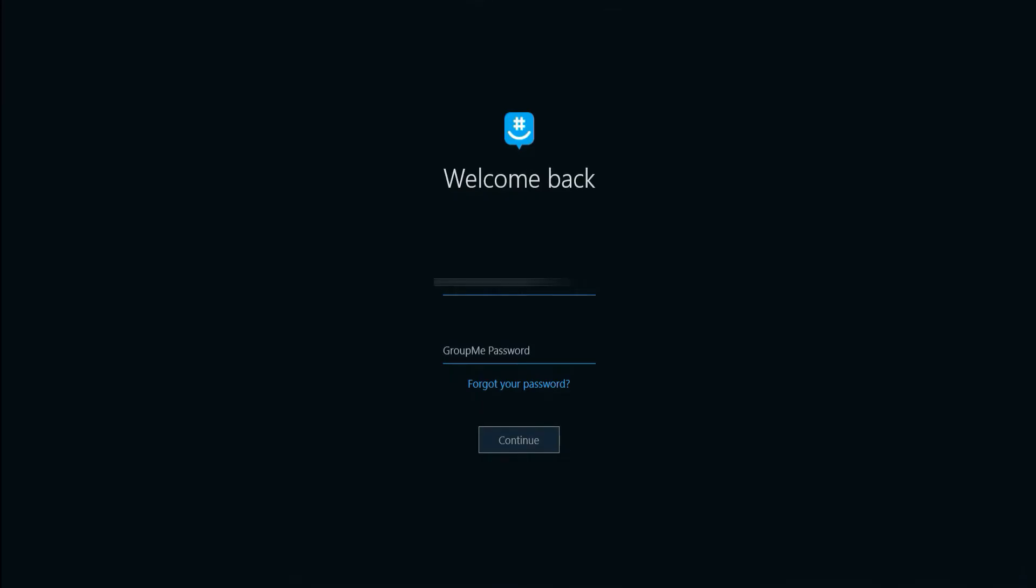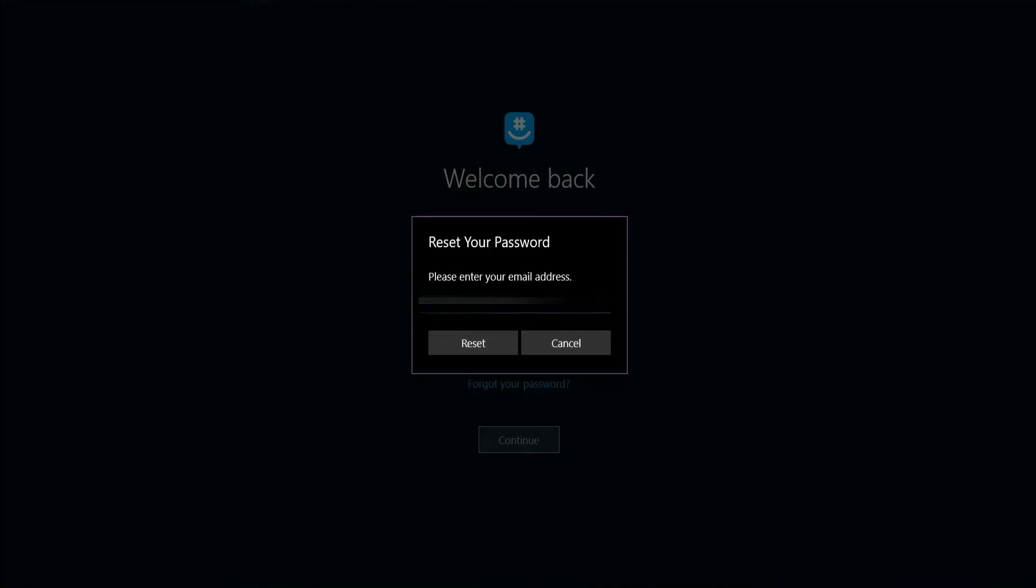If you forget your password, tap forgot your password. Now, to reset your password, enter your email address and tap reset.